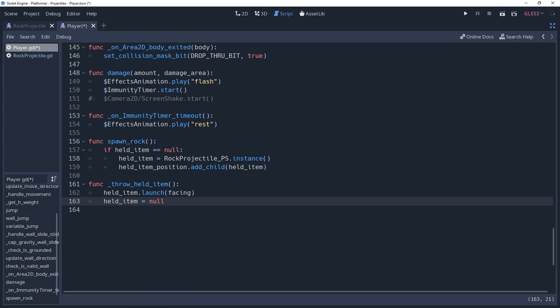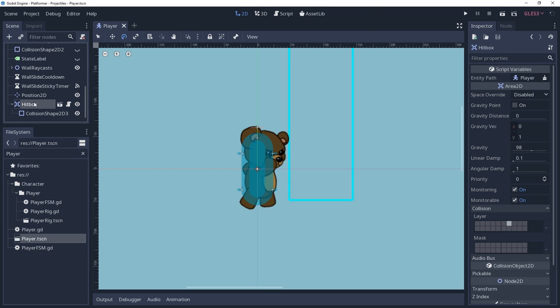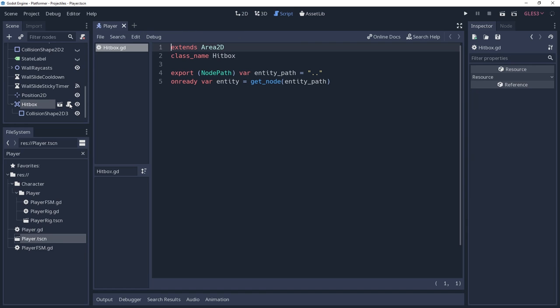Now you're able to launch projectiles. Odds are though, you would like for them to detect entities and damage them. I used two custom scenes for this. The first being a hitbox, which is just an area2d set to its own layer, but it has a simple script on it with an export variable that will allow you to set the node that would be damaged. It exports a node path that defaults to dot dot, which refers to its parent.